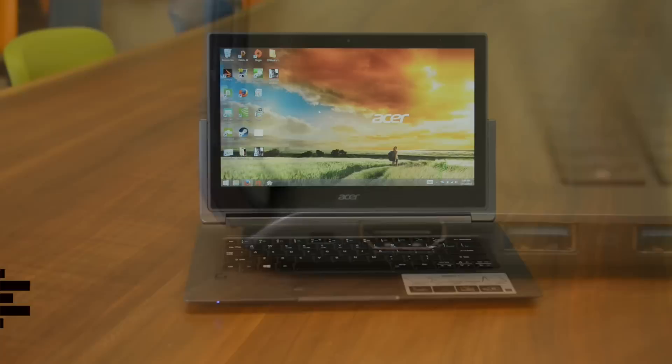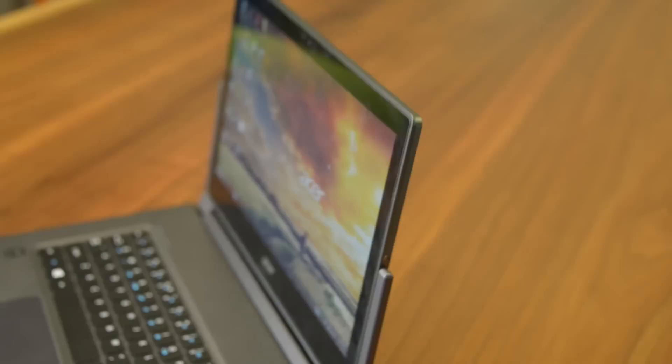We measured about 6 hours of life in Peacekeeper's web browsing benchmark, and while that's not terrible, it's well short of a 5th gen notebook like the Dell XPS 13, which hits nearly 9.5 hours.